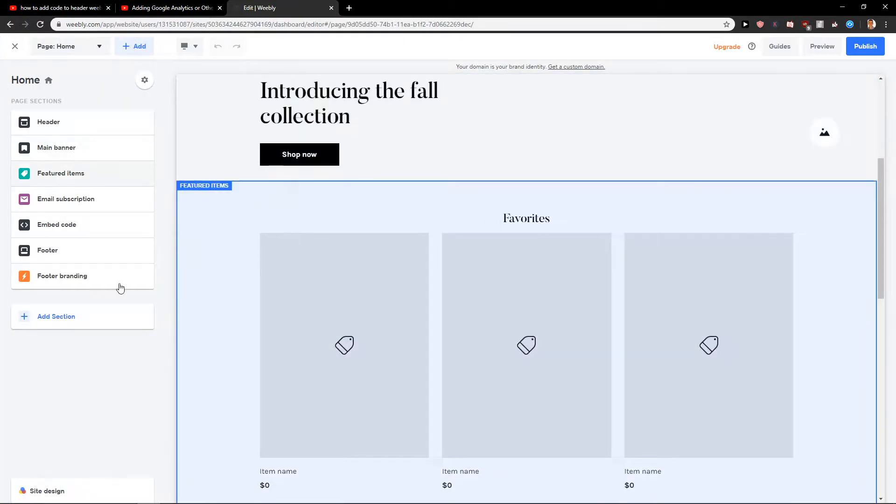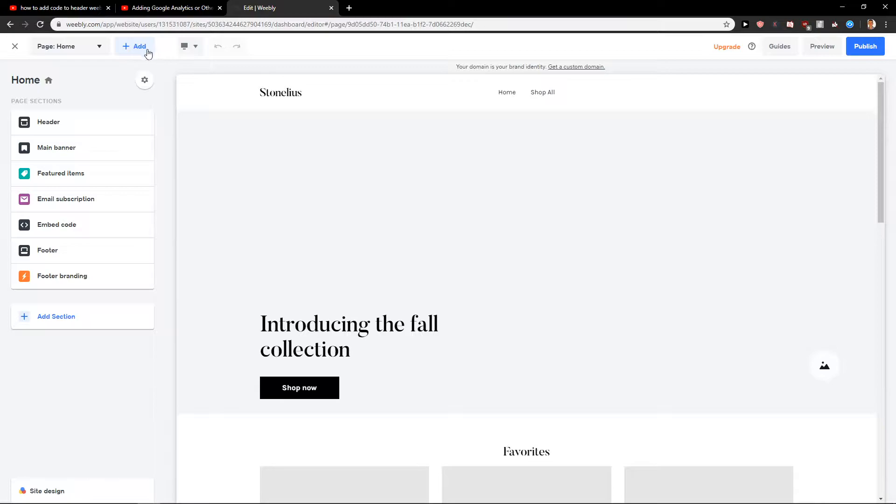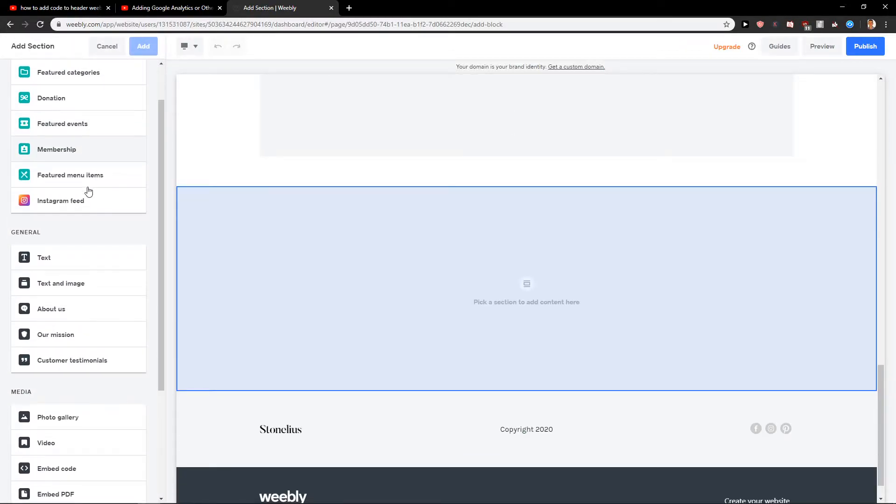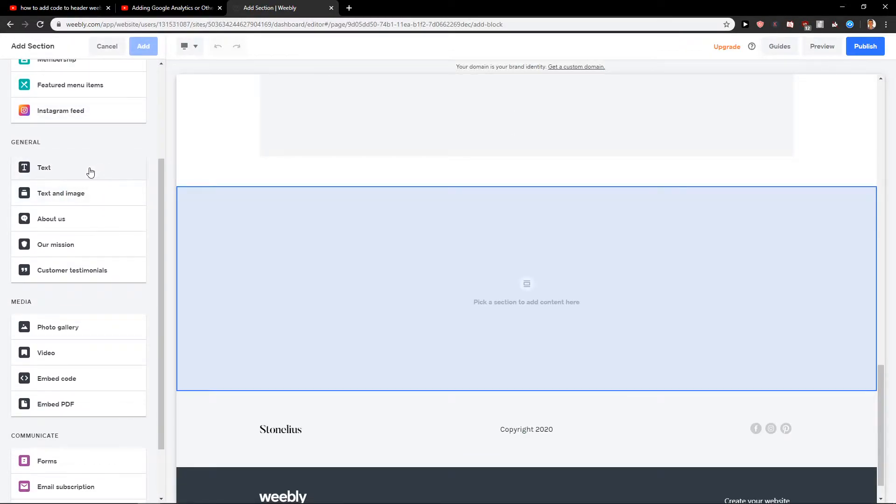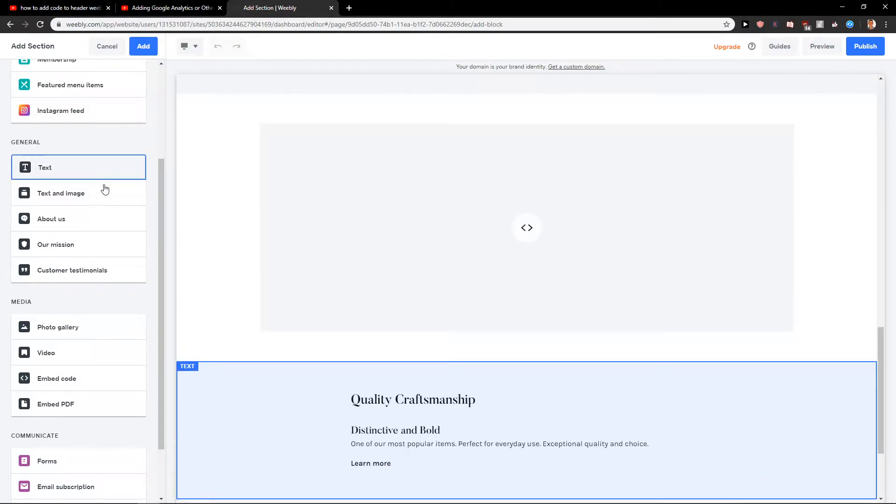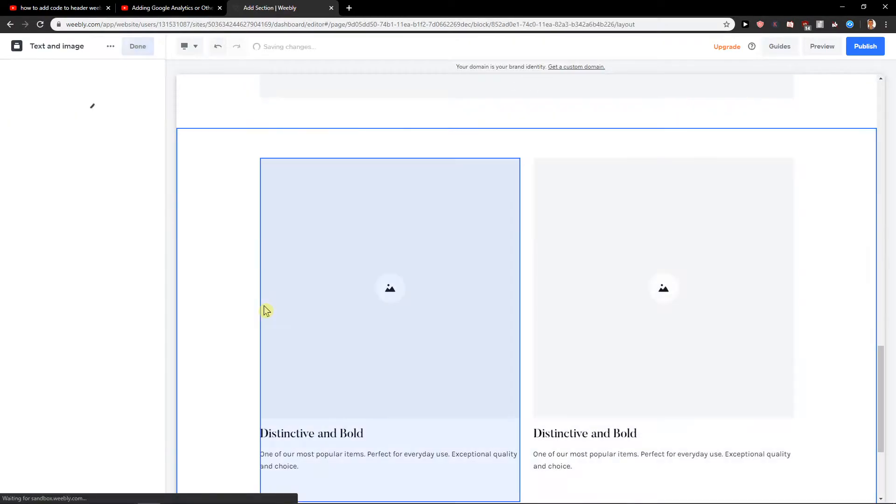First, what you want to do is open your editor and then click add section. You're gonna find it here - text. Click on it and you will directly add text to your site. You can also add text and image if you want.